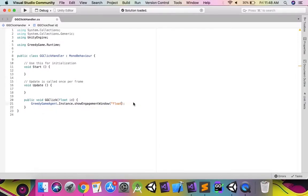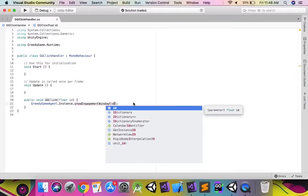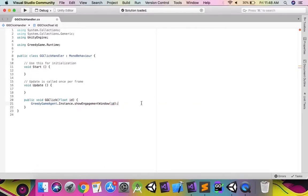In order to make the greedy game click handler script generic, you can pass in the string ID instead of using a constant.